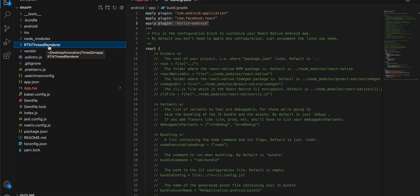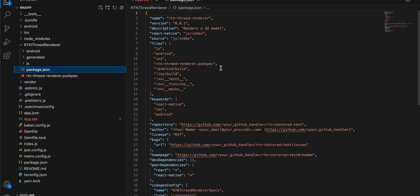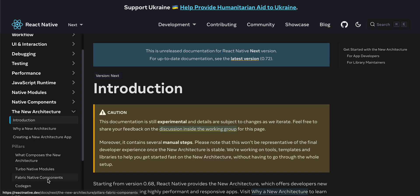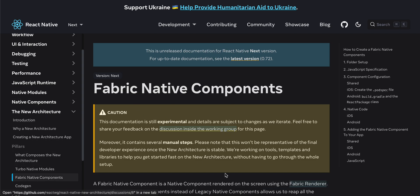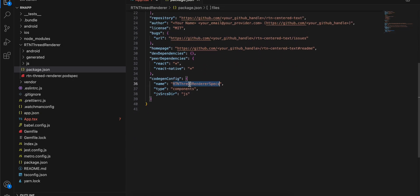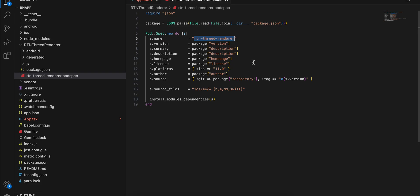Next, create a folder called rtn-3d-renderer. Inside that, first create a package.json file — I've just copy-pasted it from the React Native docs. Under Fabric native components in the documentation you can copy all the required content. Change the name to match your folder name. Also create a podspec file — we don't really need it since it's iOS-specific, but create it and change the name; everything else is copied from the docs.